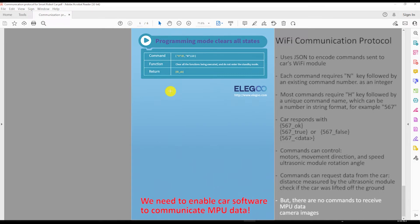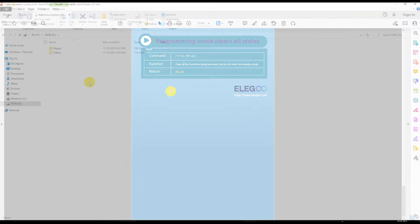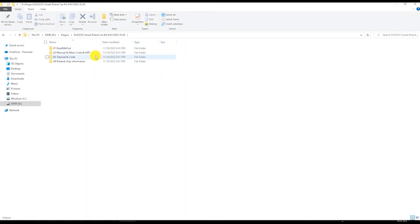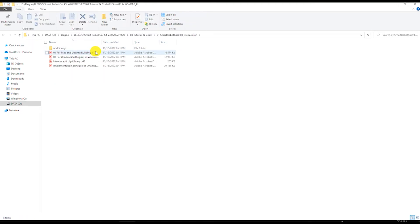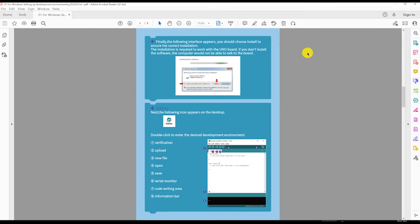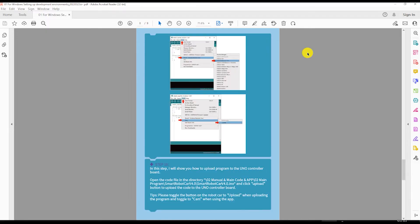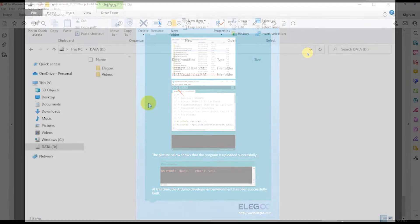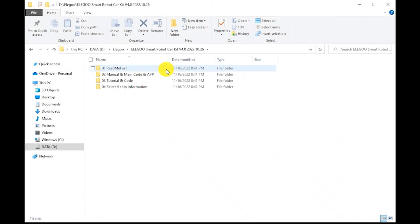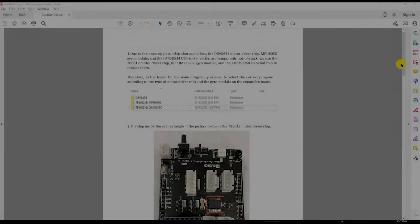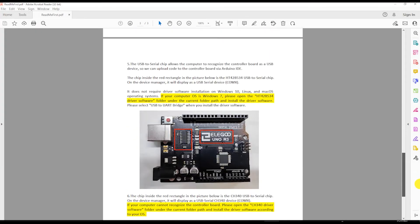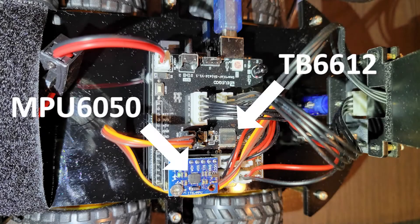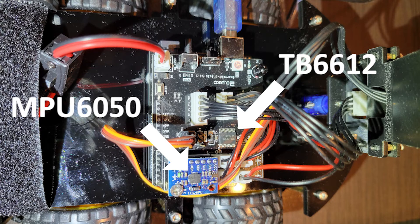We will use this data later in our Python code. The Elegoo car kit includes a PDF document of how to set up the Arduino IDE for the car's main circuit board. There are different motor driver and MPU chips installed on different cars sold under the name of Elegoo R3 version 4. The instructions of how to find which chips are installed on your car are in the README FIRST PDF document. My car has TB6612 motor driver chip and MPU6050 chip, so I will need to use the codes from the corresponding folder.